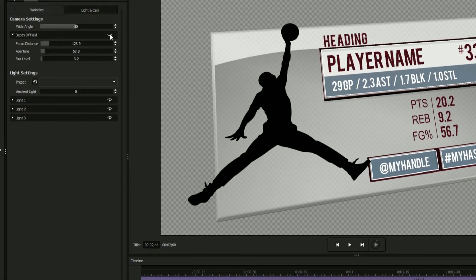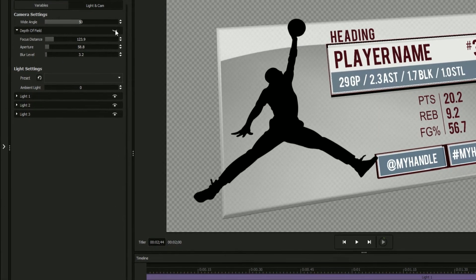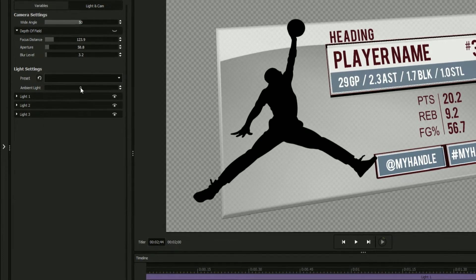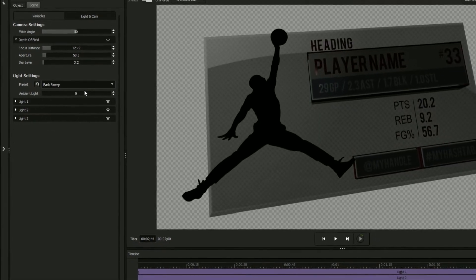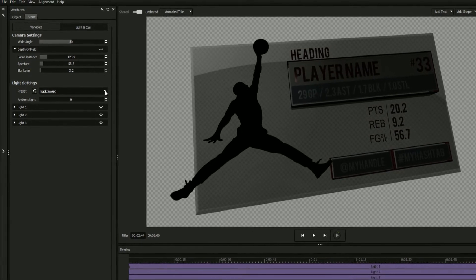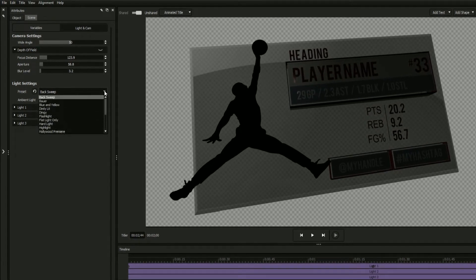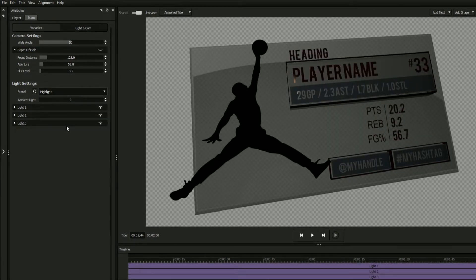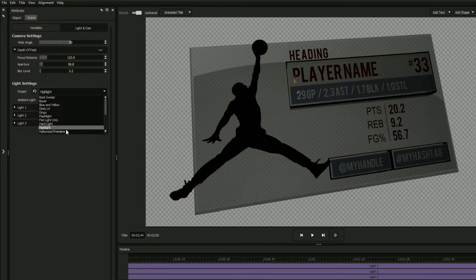The lighting options within the title designer can be used to bring a unique sense of realism to your titles. Get a quick start on your scene's lighting by selecting a lighting package from the list of presets. This can be accomplished in two ways.